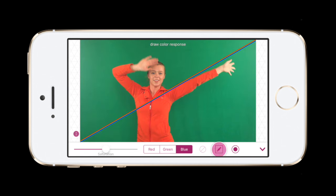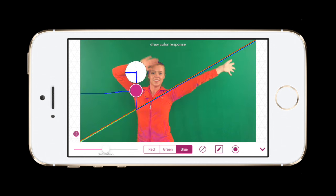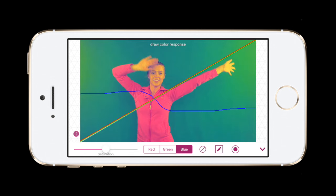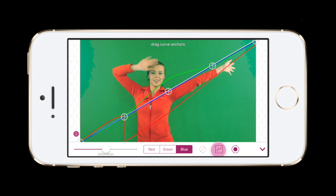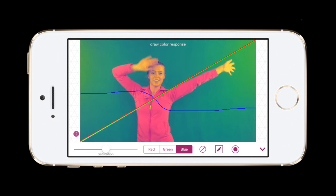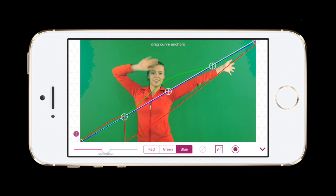Tap here to change to drawing the color curve. Tap again to switch back to using the control points. Notice how both sets of curves are saved but do not affect each other.